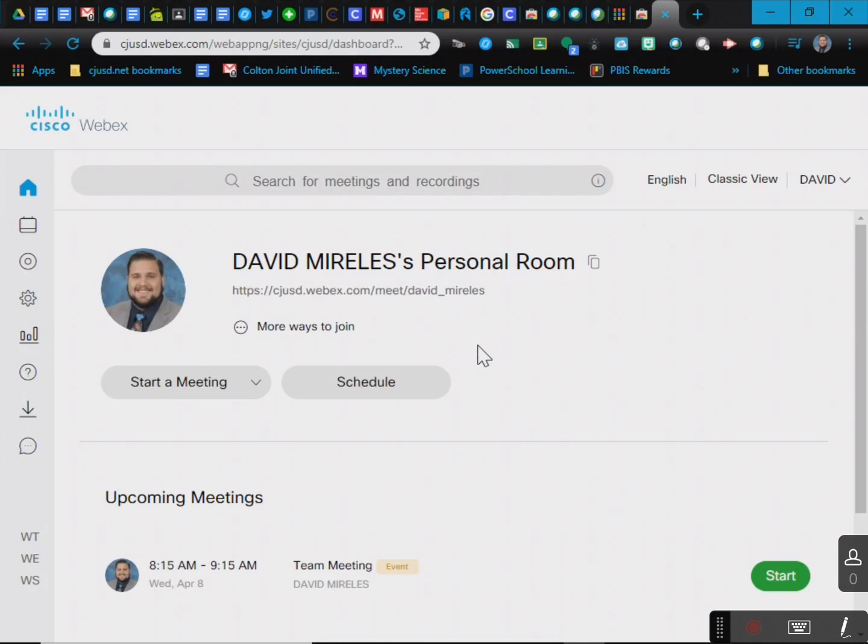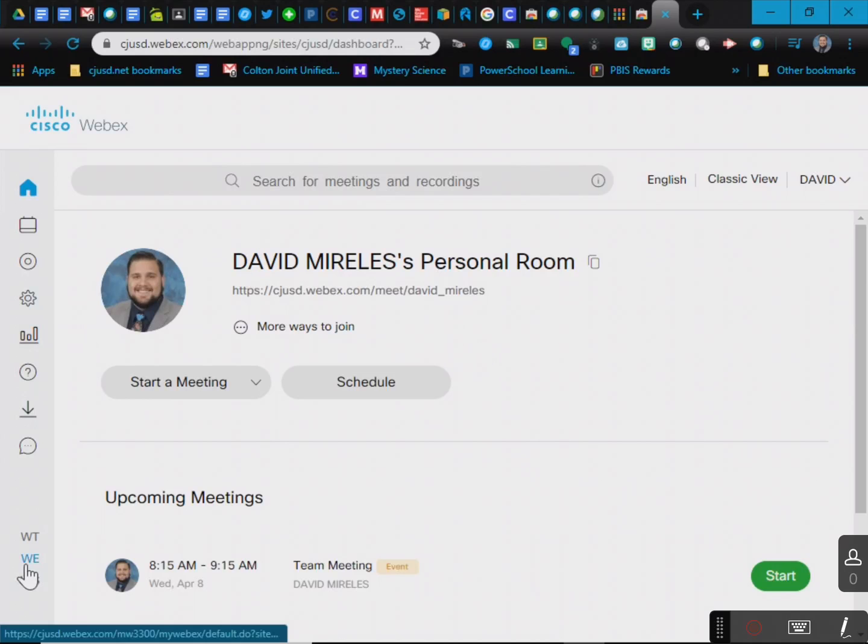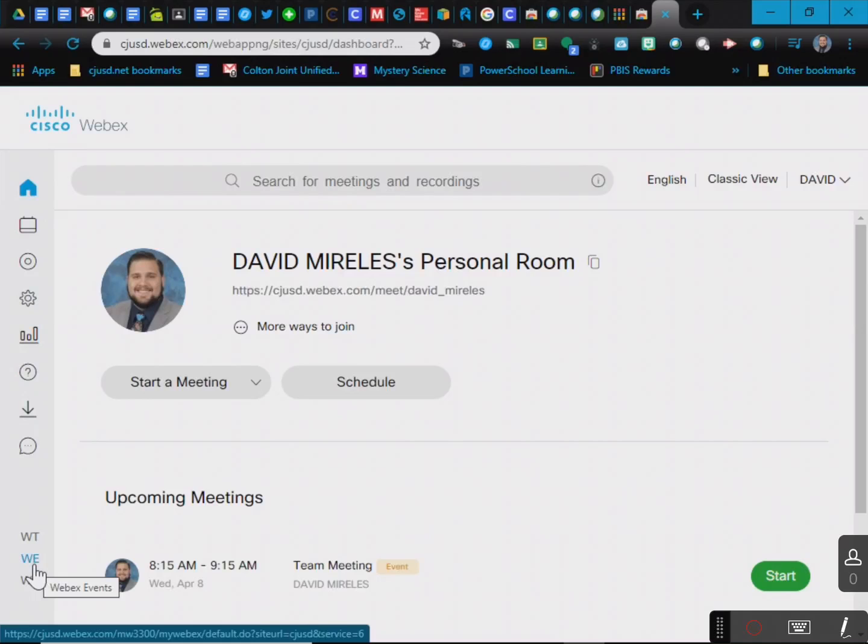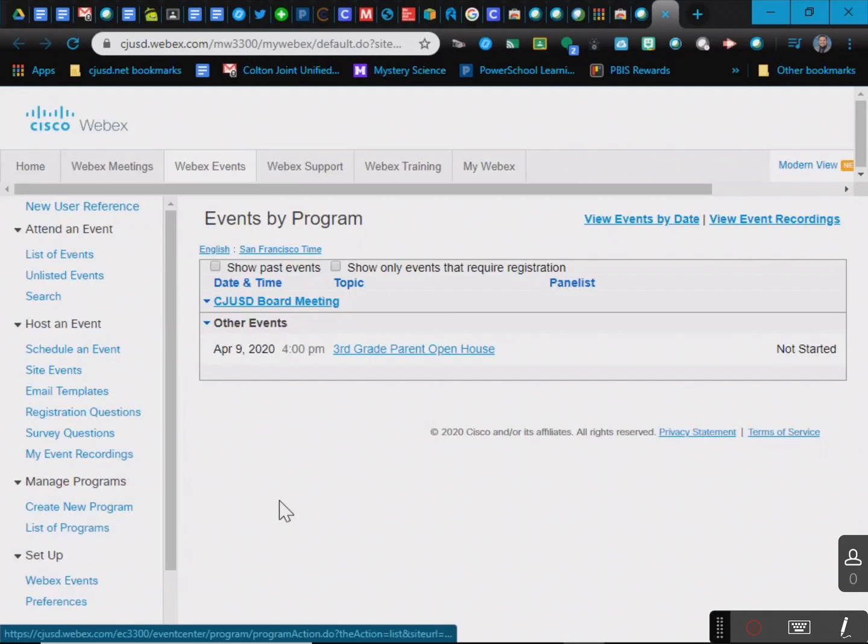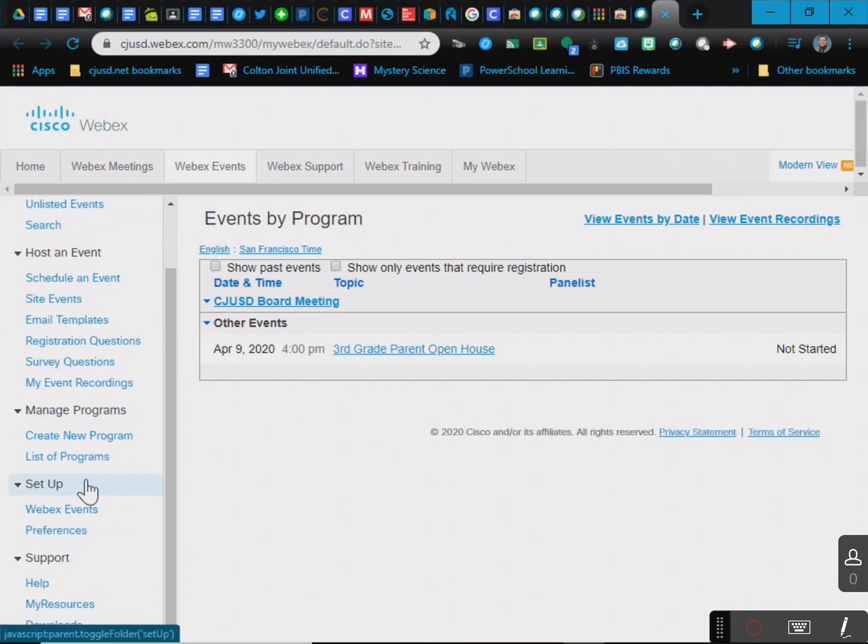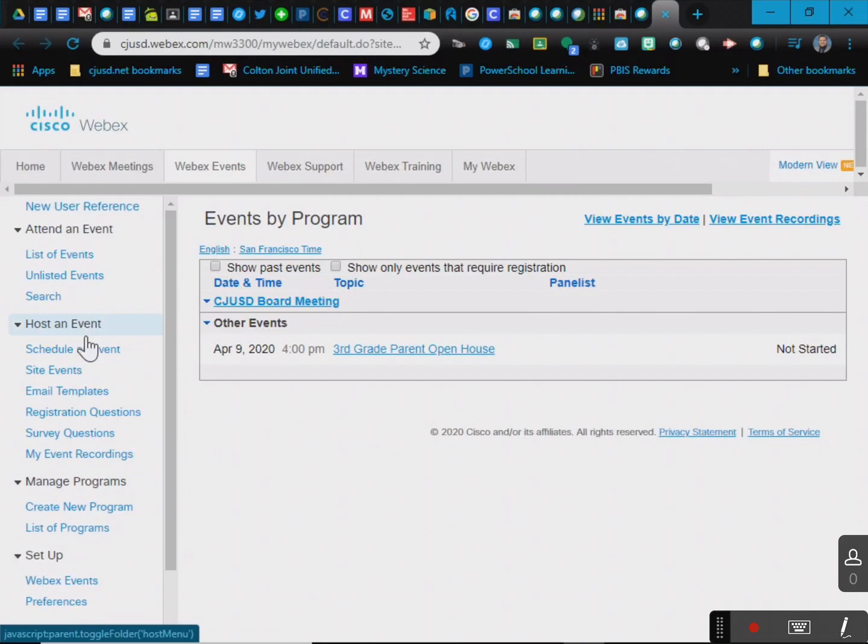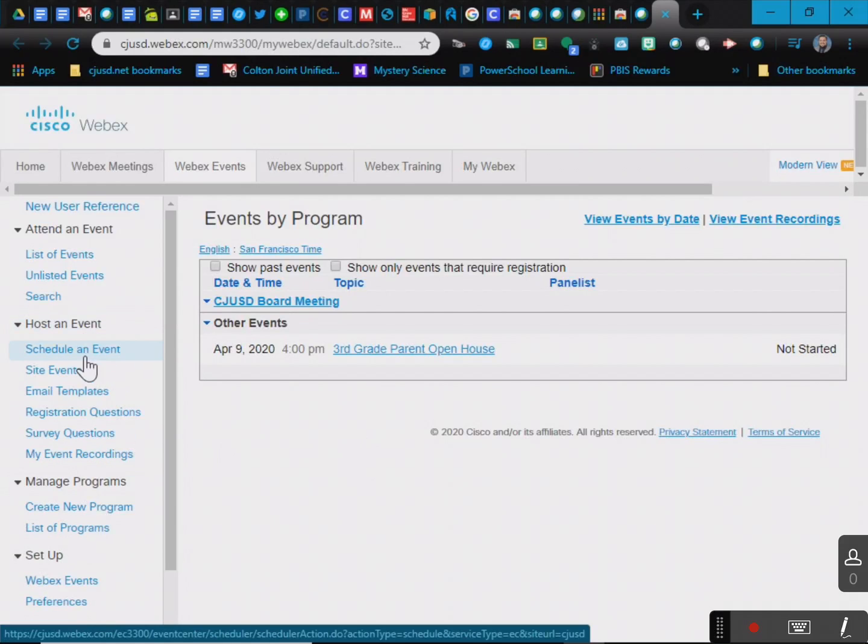Now, in order to make an event, it was a little confusing for me at first, but if you look down here, WE WebEx events, that's going to take you where you need to go. And then once again, host an event, you can schedule an event.